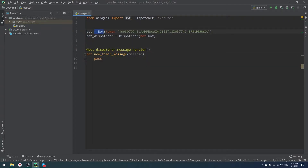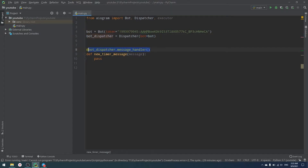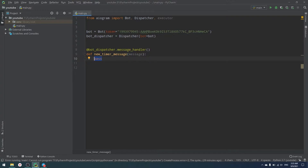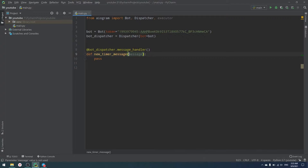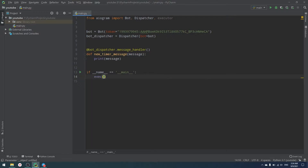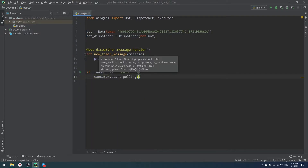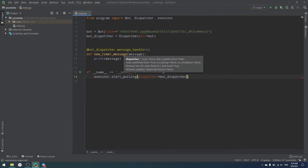We created a Bot to send, edit, and manage messages, and a Dispatcher to listen for incoming messages by passing our bot object into it. We set up a message handler that handles all incoming data — you can add filters, but I'll use a plain handler. Then we add `if __name__ == '__main__': executor.start_polling(dispatcher)` and print the message to confirm everything works.